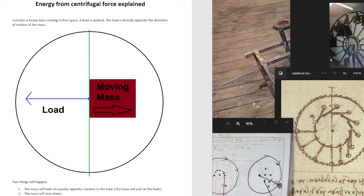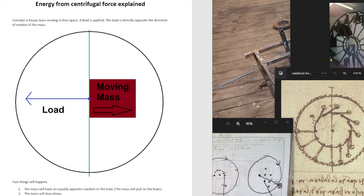Free Energy from Centrifugal Force Explained. Consider a heavy mass moving in free space. The load is applied. The load is directly opposite the direction of motion of the mass.